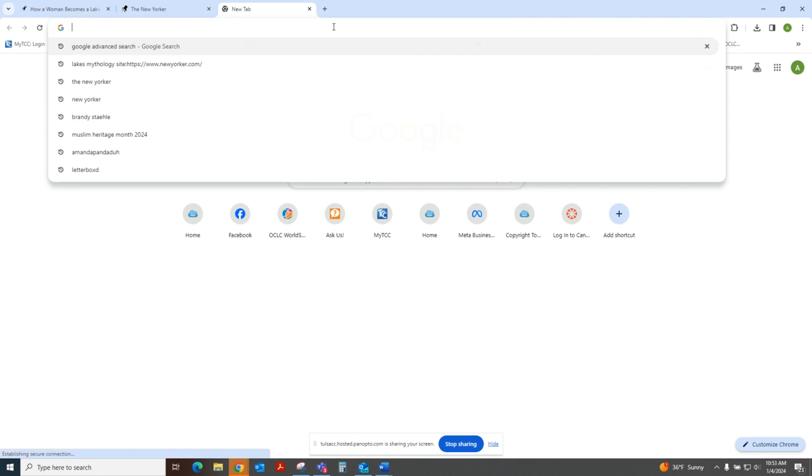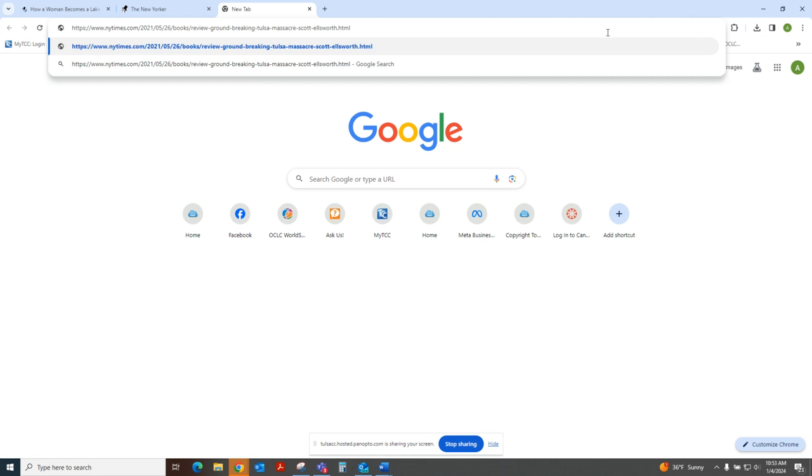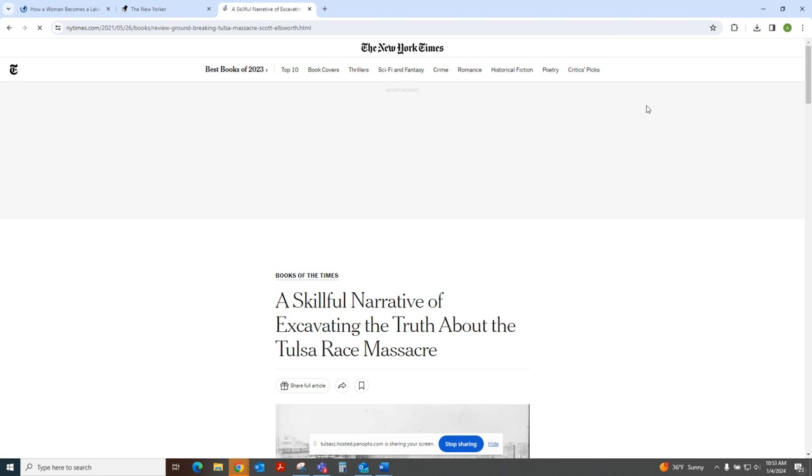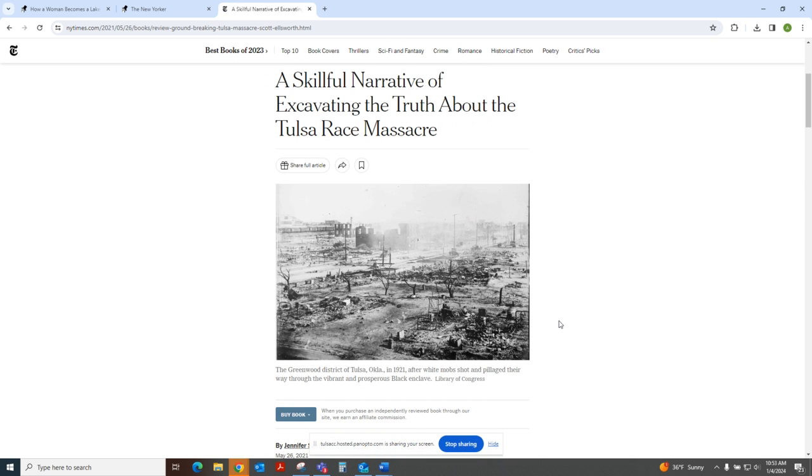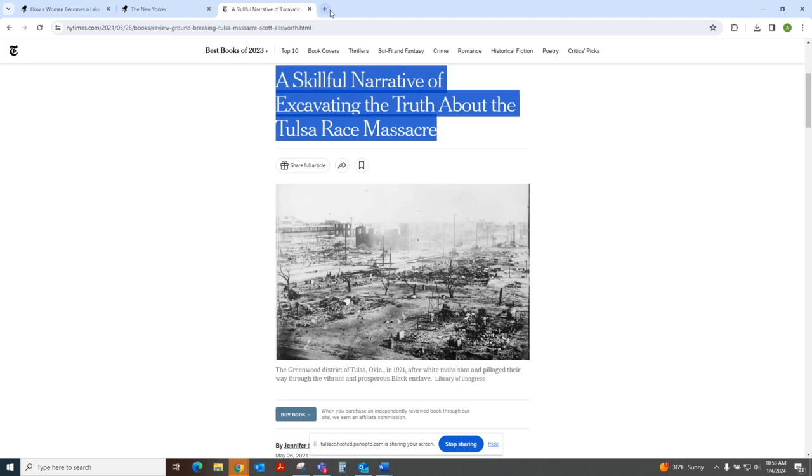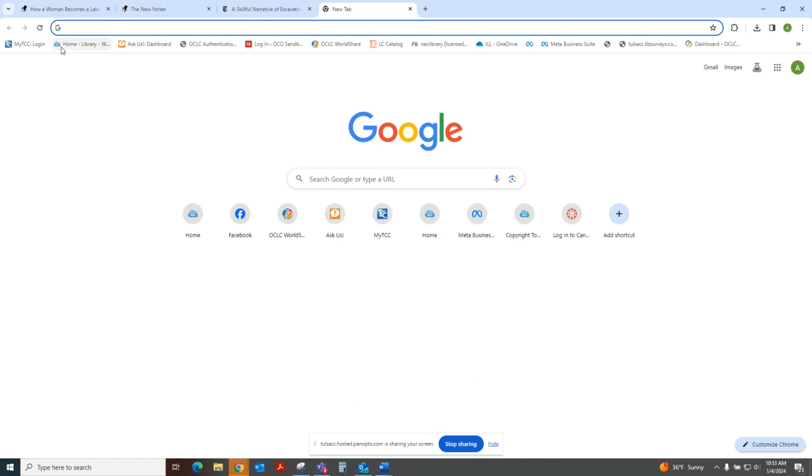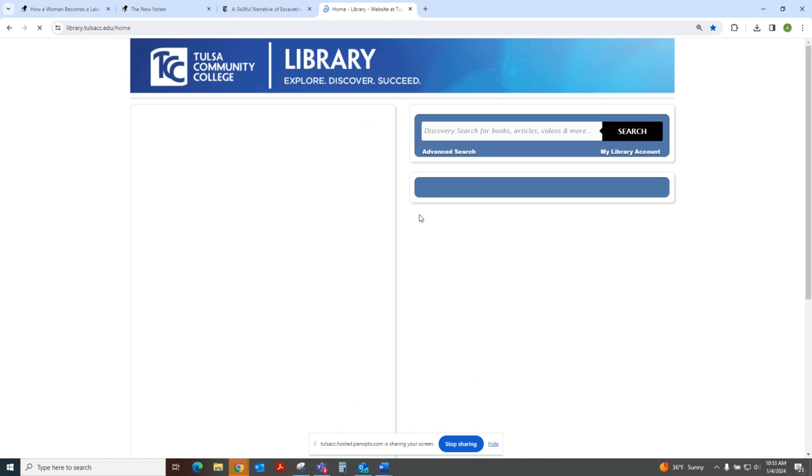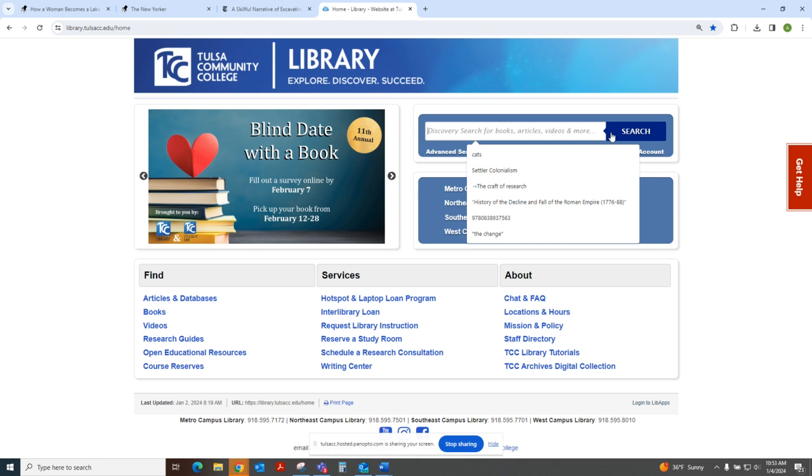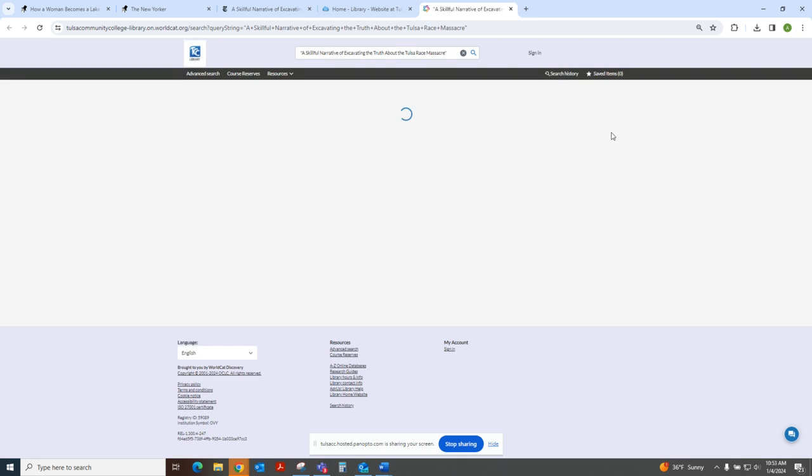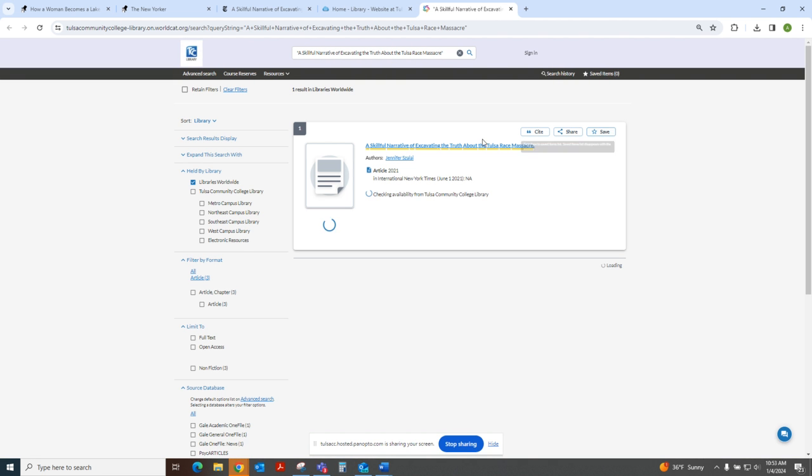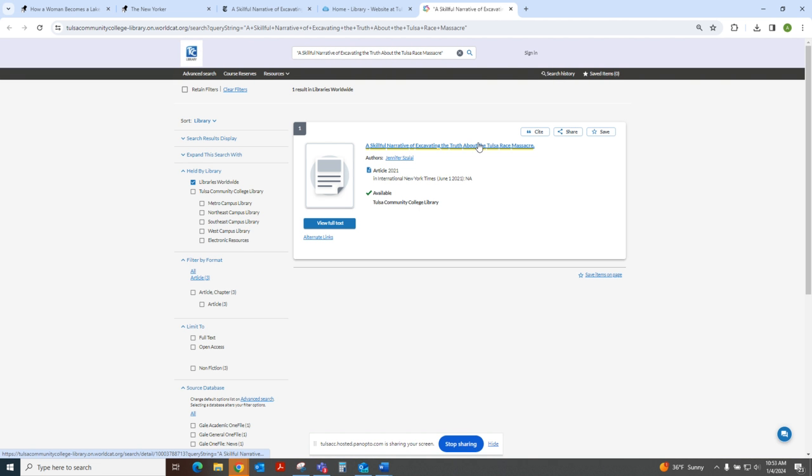Let's pretend that we have run into a paywall on this New York Times article. You can copy and paste the title into the discovery catalog, sometimes using quotations to make it search as a phrase. And it comes right up here.